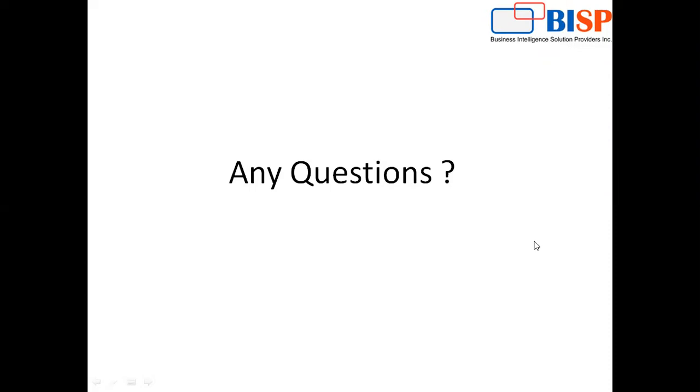So I believe if you have some queries or some doubts you can drop a message to us. You can visit our website www.bispsolutions.com to get to know more about what we are offering and what are the services that BISP is offering to you guys. Thanks for watching. Have a nice day. Goodbye.